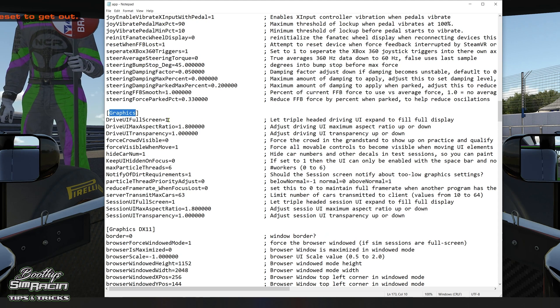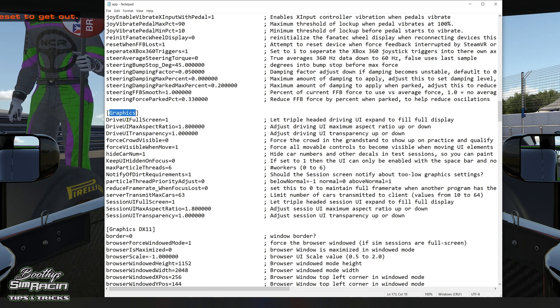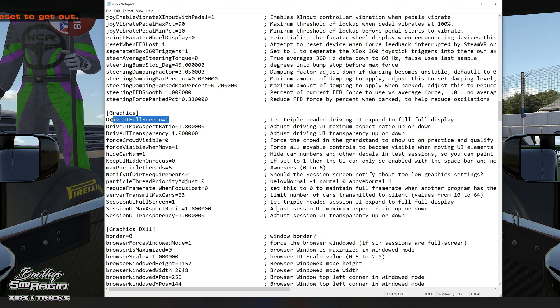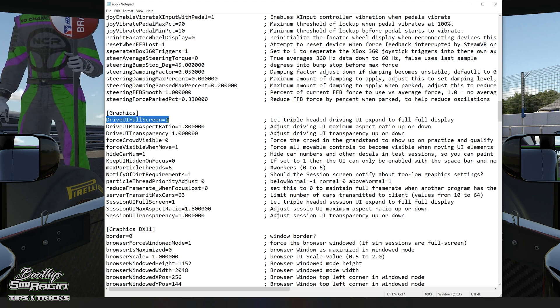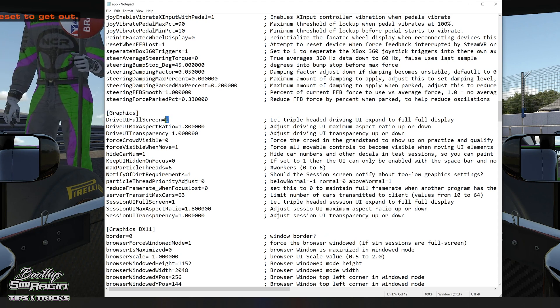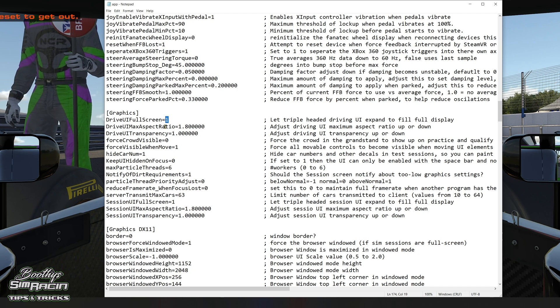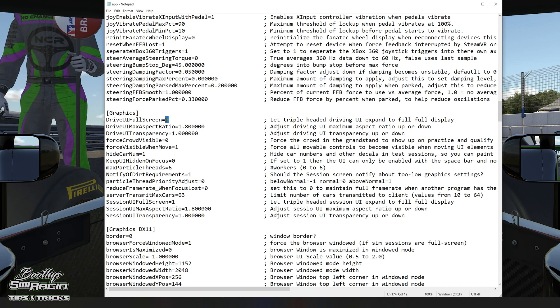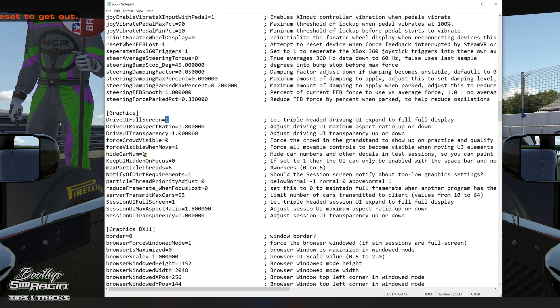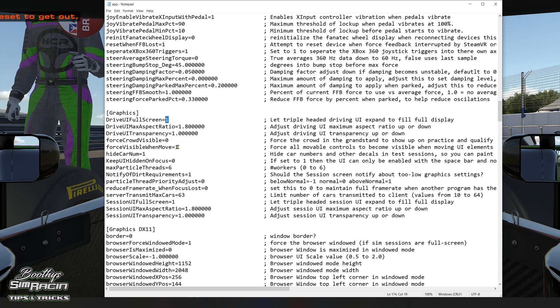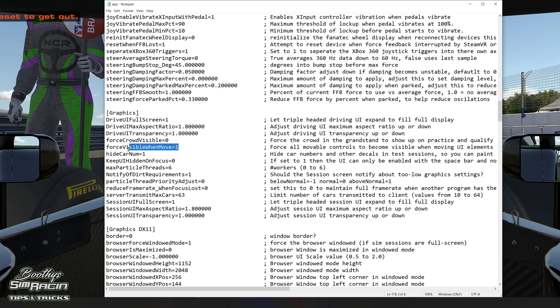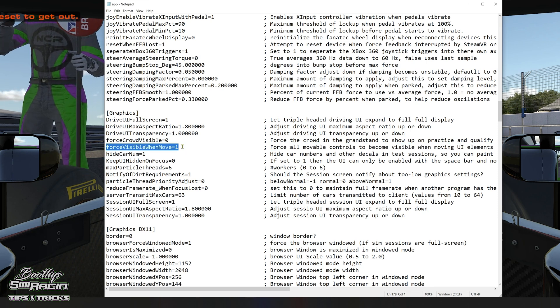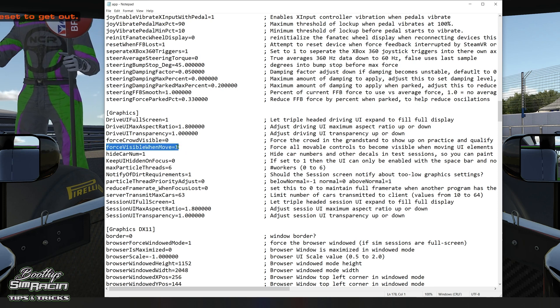Now there's three you've got to change. So driver eye full screen, you want to change that from zero to one. And then the most important one is force visible when moved, change that to one.